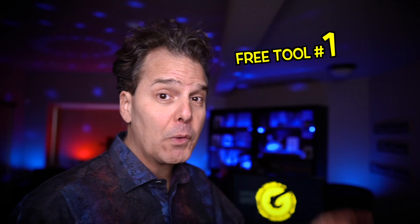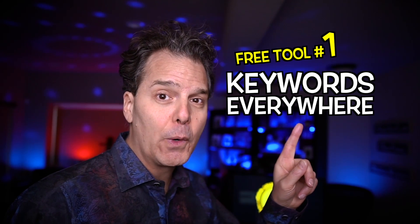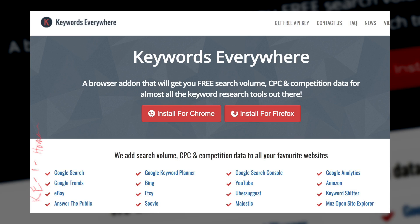Tool number one, totally free: Keywords Everywhere. This is a plugin for the Chrome browser — I believe Firefox too — and it adds tremendous functionality in that you can see search volume for various keyword phrases pulled in from Google.